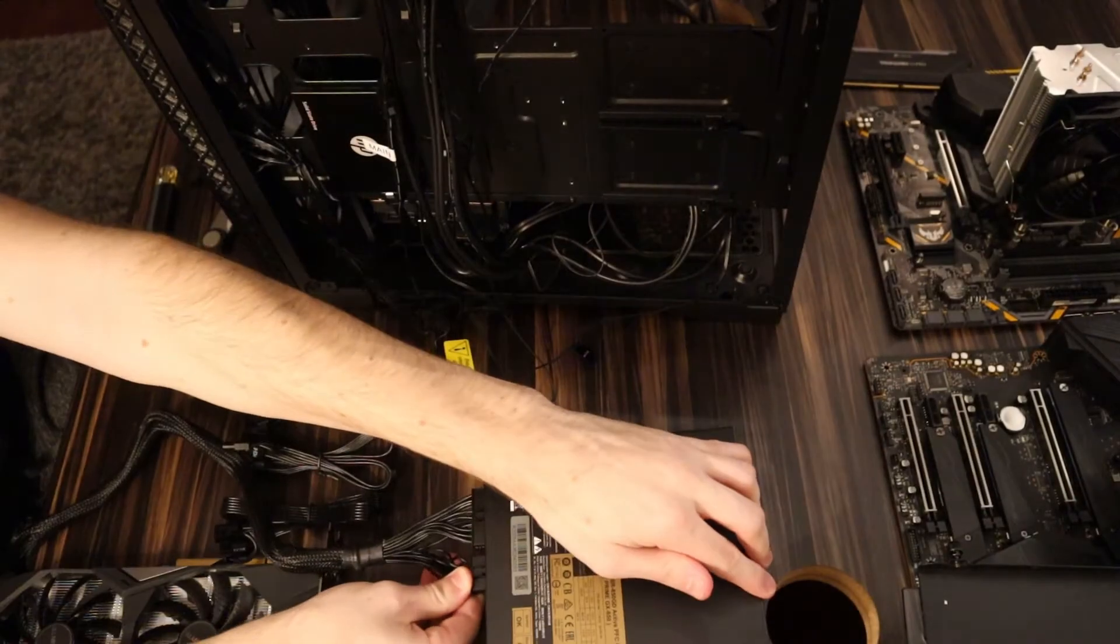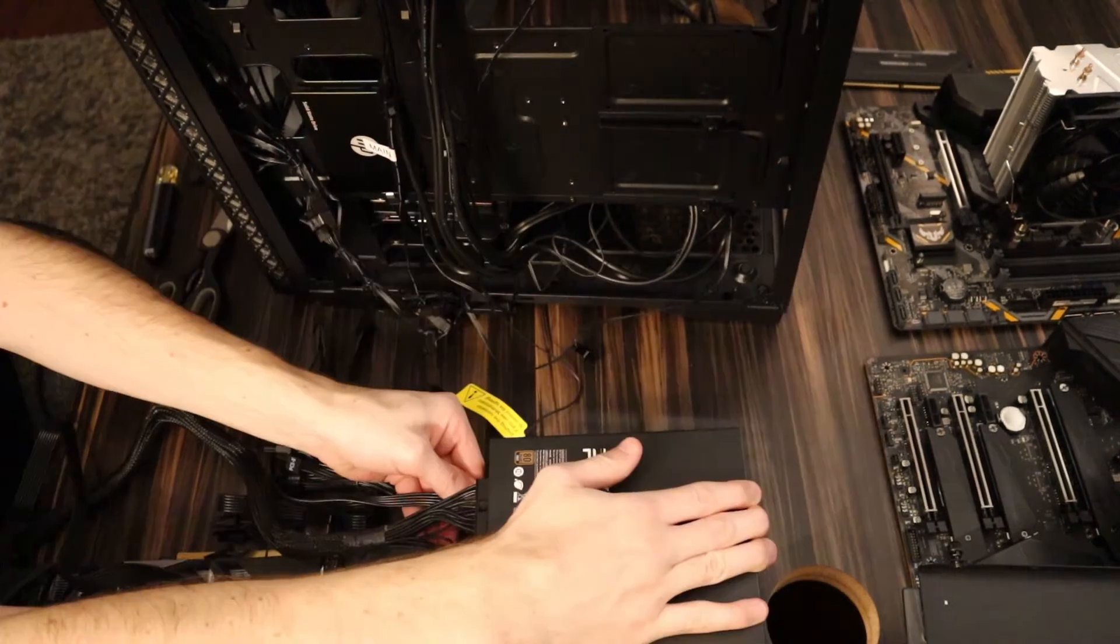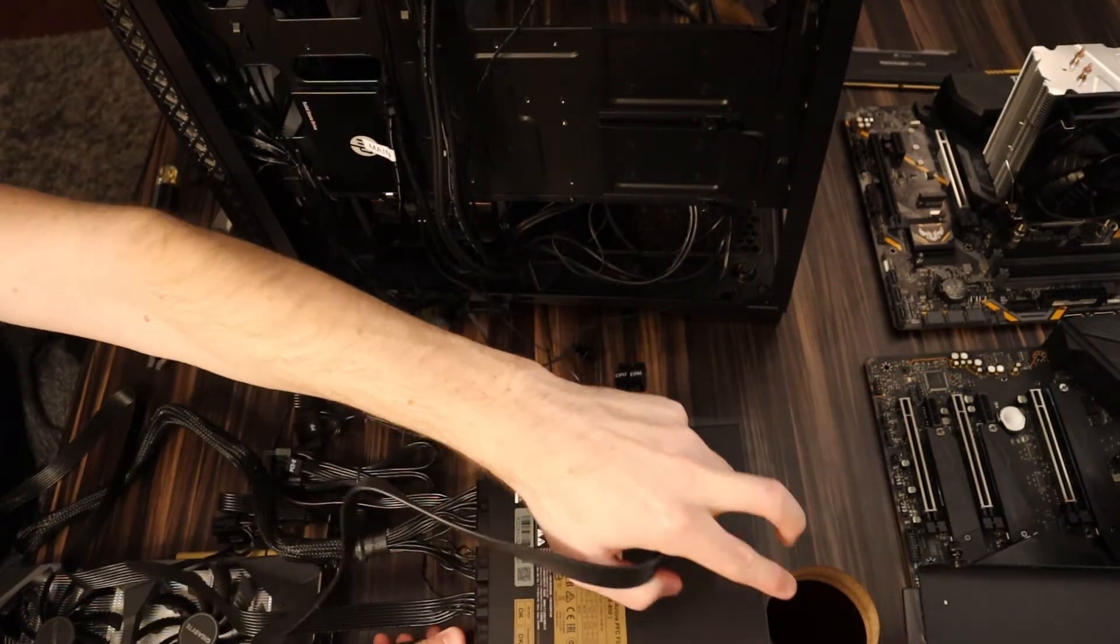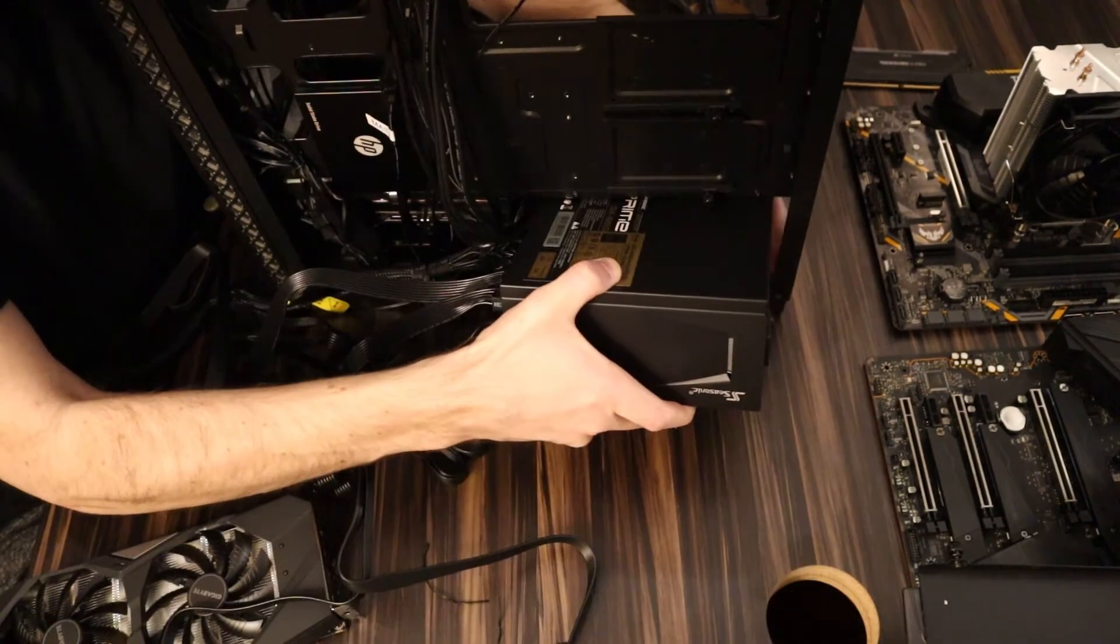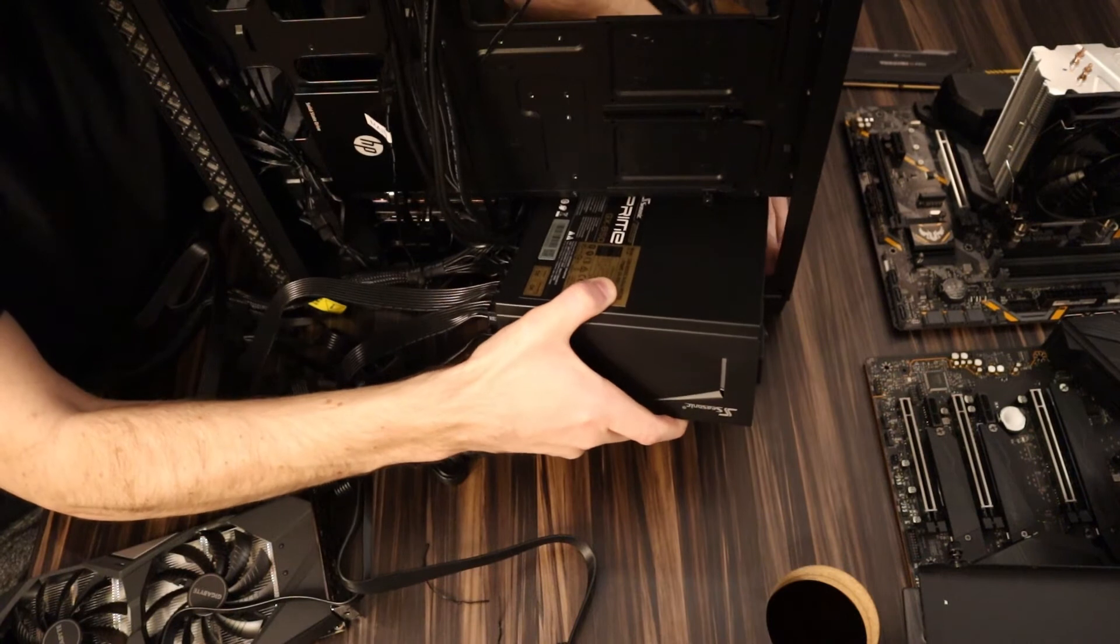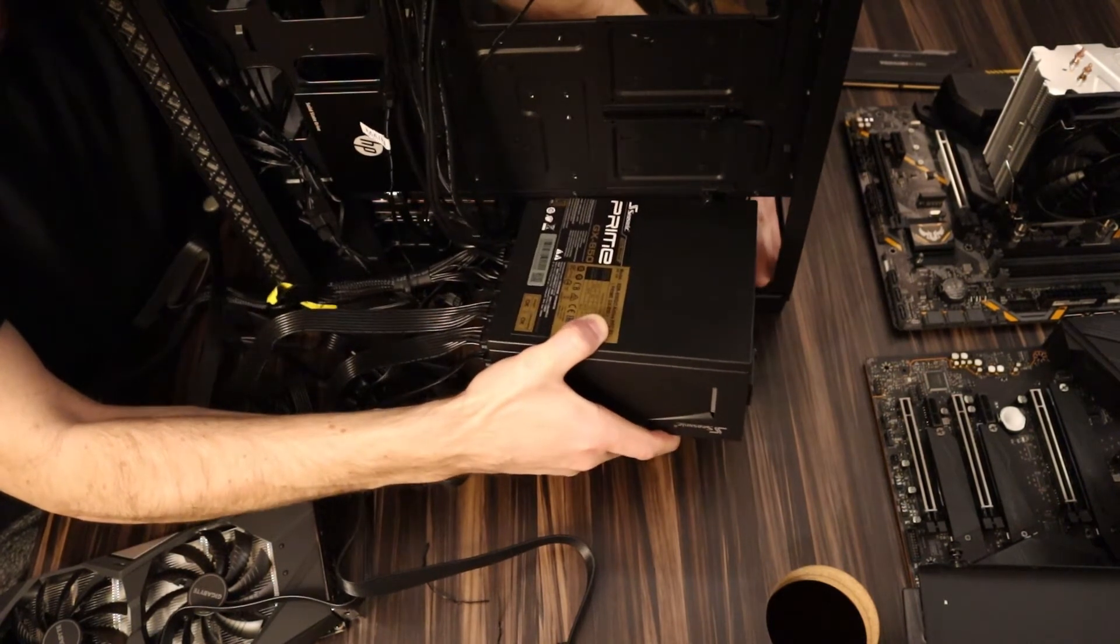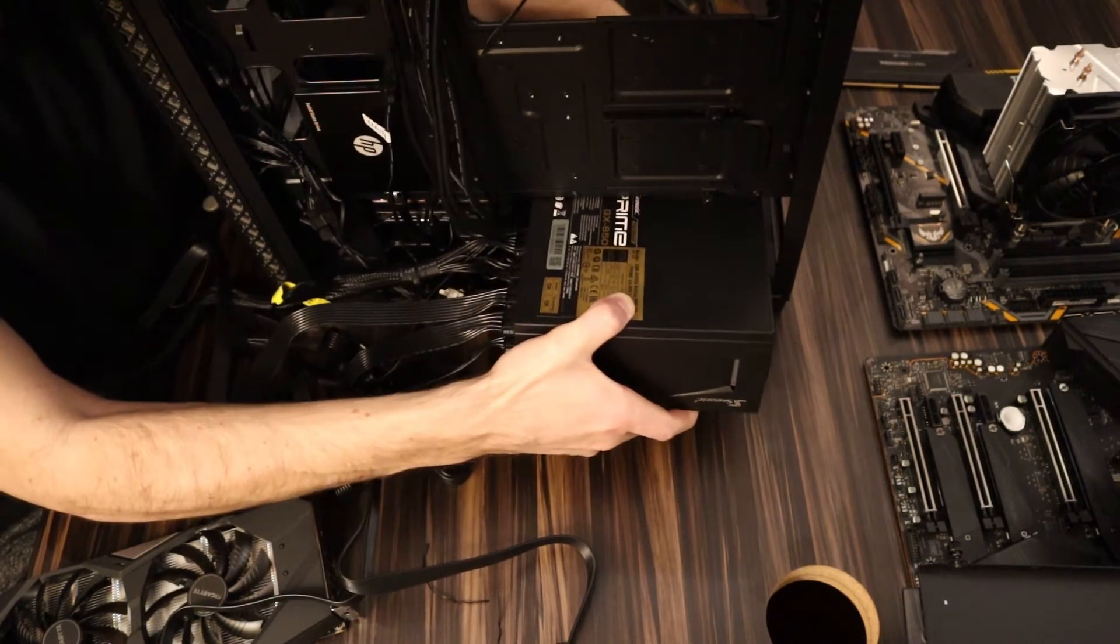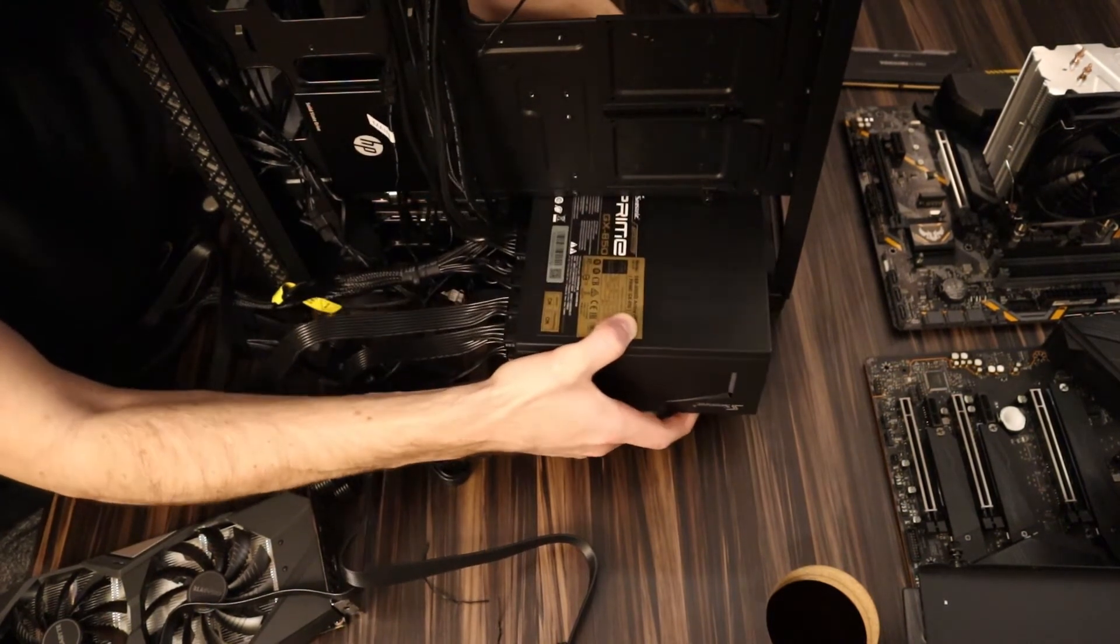As I get all the cables connected, I soon realize that this power supply isn't going to fit into the base of the case, mainly due to the riveted brackets and also a corner joint that prevents it from going into the slot.